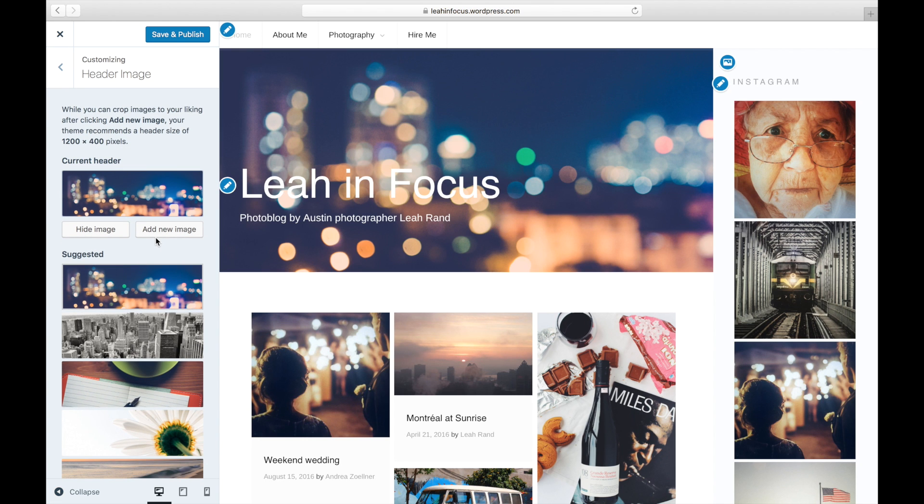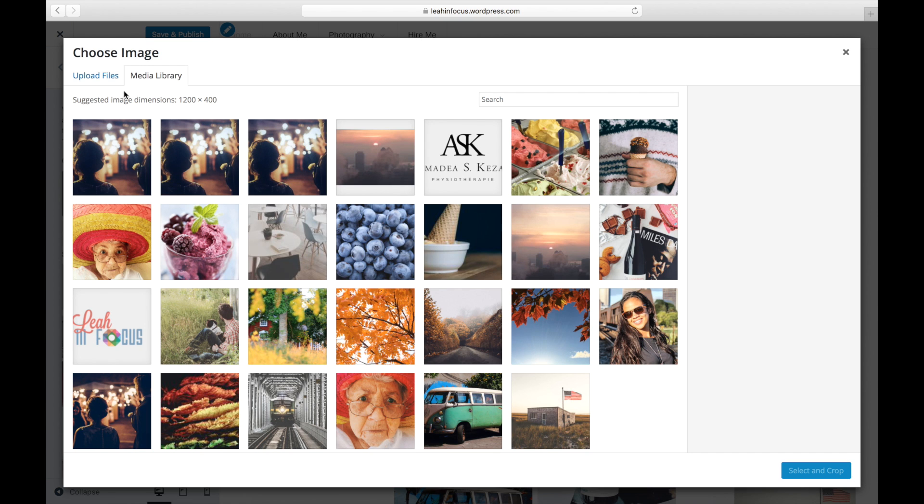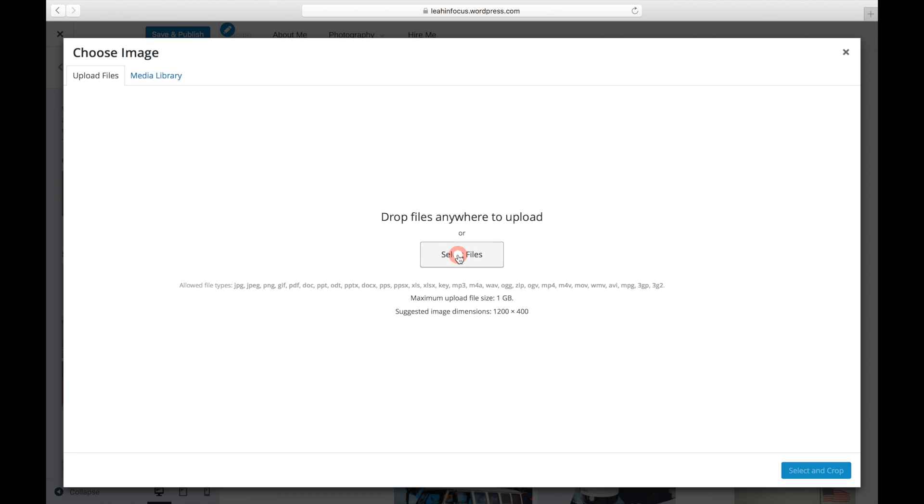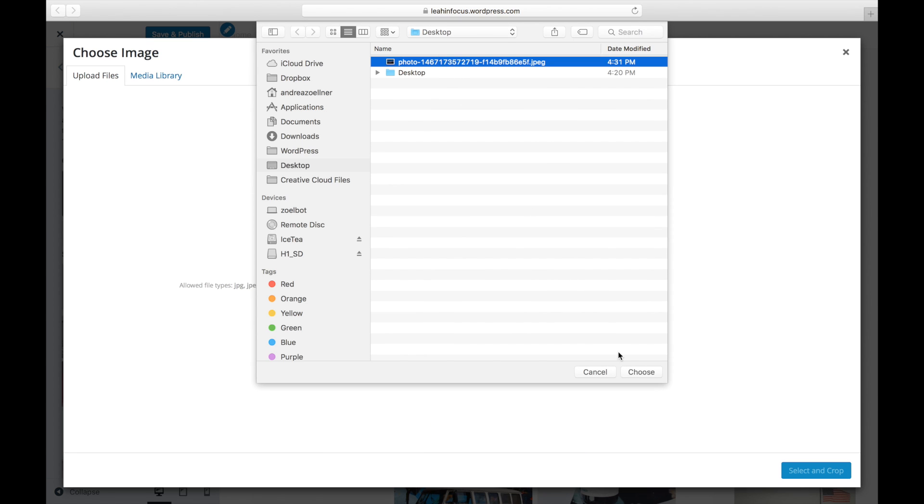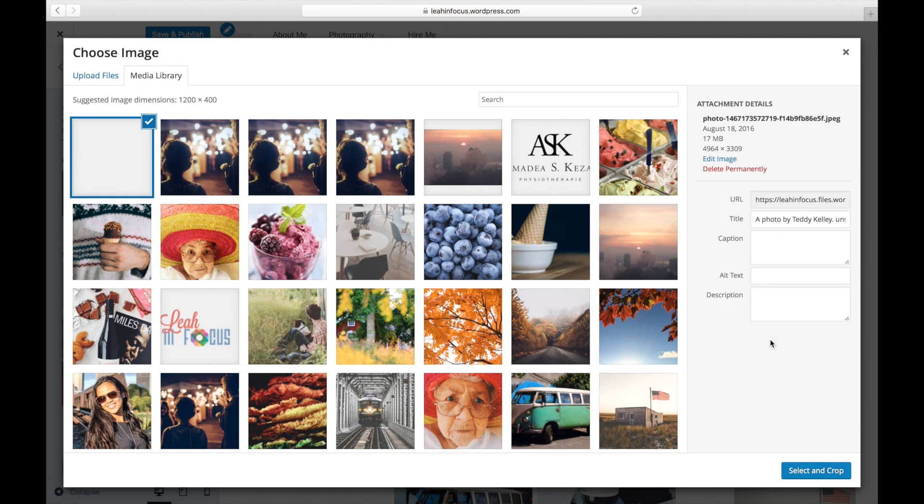To upload a custom header, click Add New and you'll be able to choose images from your site's media library or upload an image from your computer. Note that only JPEG, GIF, and PNG files can be used.